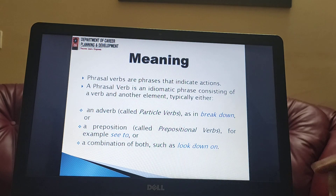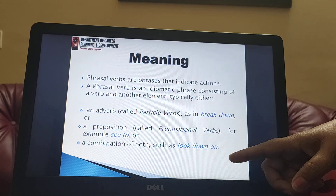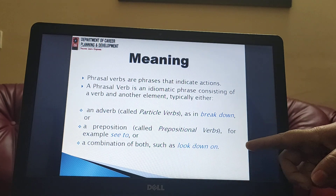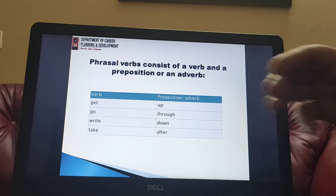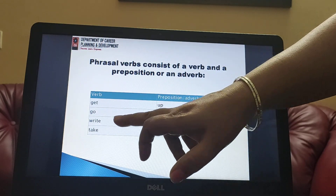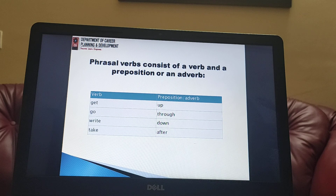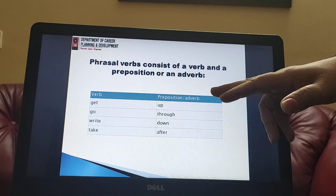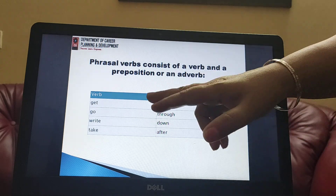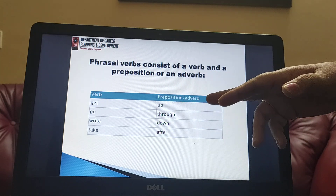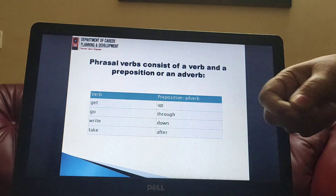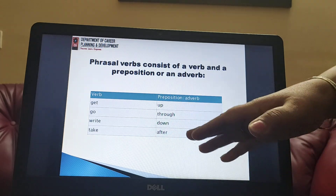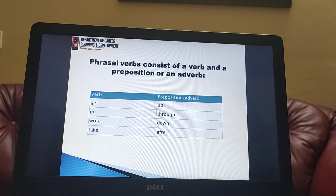We can again use both adverb as well as preposition in a phrasal verb, for example 'look down on'. Phrasal verb consists of a verb and a preposition or an adverb. There are examples: get, go, write, and take are all verbs, and we have to put either a preposition or an adverb to make them phrasal verbs. 'Get up' means rising from the bed; 'go through' means to go through some due course of action; 'write down' means pen down or write something; 'take after' means to follow someone in a sequence or hierarchy.